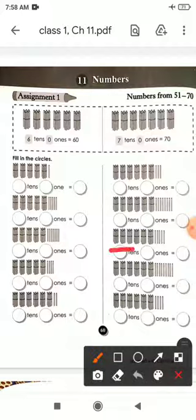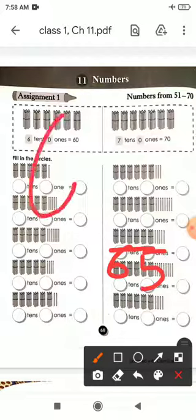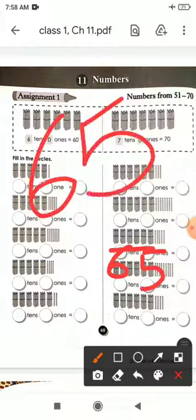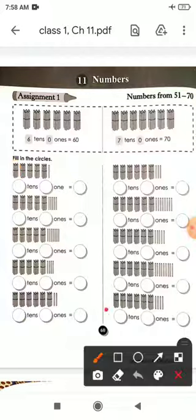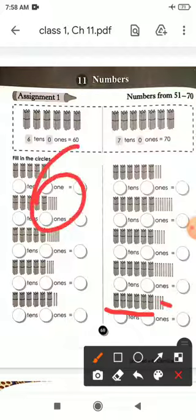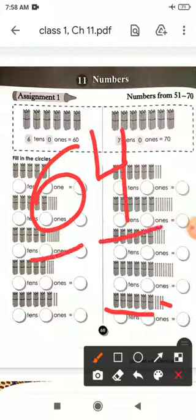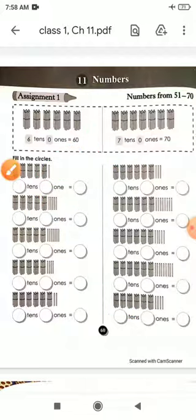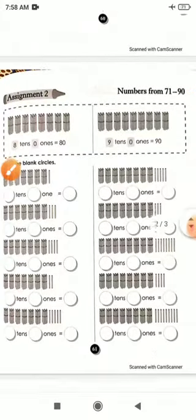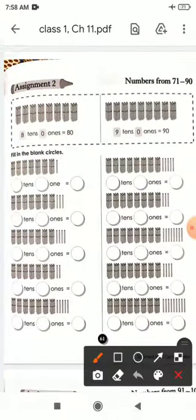Next, we have 5 tens and 5 ones, which is equal to 65. Next, here we have 6 tens and how many single sticks? 4 ones. So 6 tens and 4 ones is equal to 64.